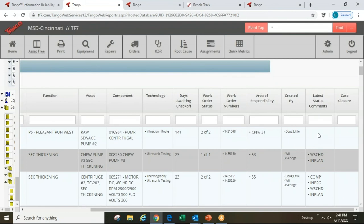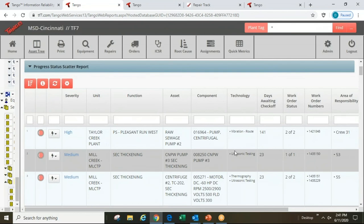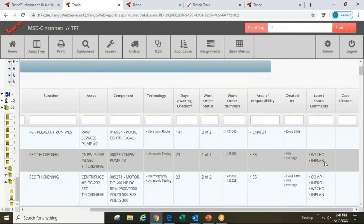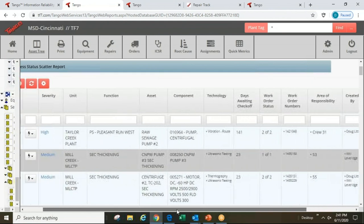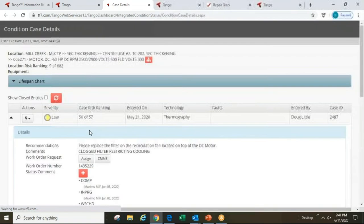There are no status comments explaining why this issue is still open at 141 days. Pump number three shows a fairly new issue from ultrasonics — out there less than a month — with a work order already generated and the status showing it's in plan and scheduled. Another entry shows information coming from two technologies — tomography and ultrasonics — on a motor with a particular problem.